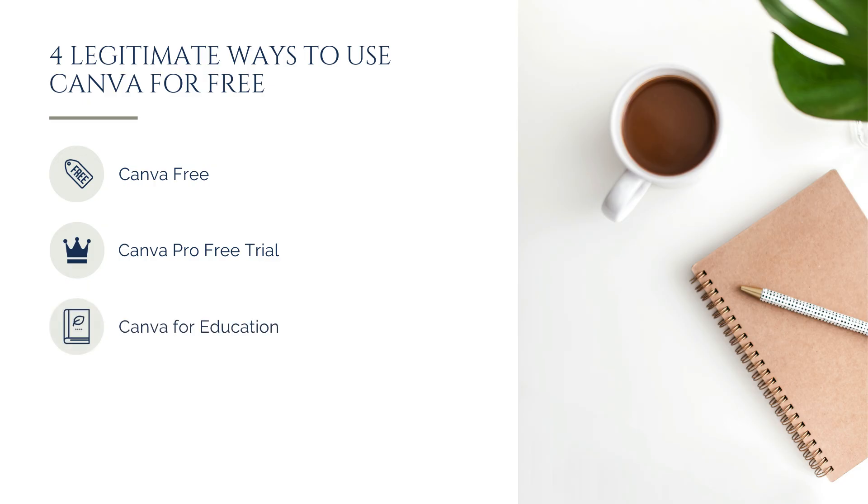Canva for Education. If you're a K-12 teacher, you can apply for free access that includes many Pro-level features tailored for classrooms.